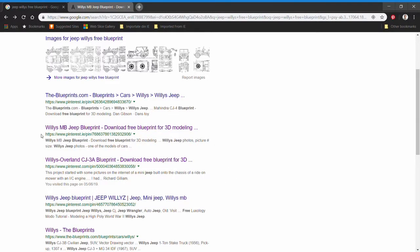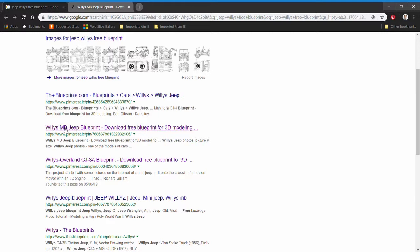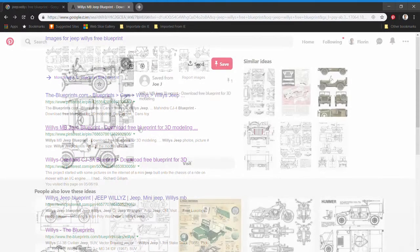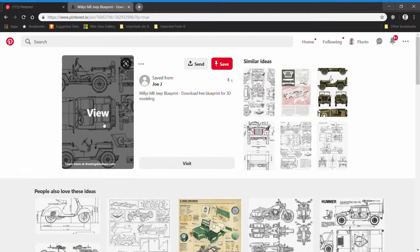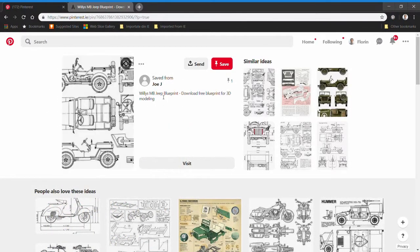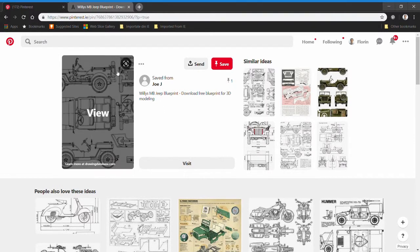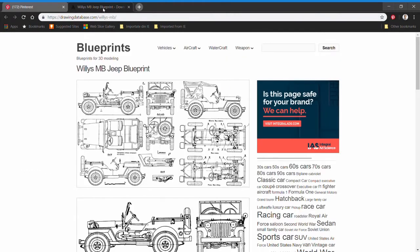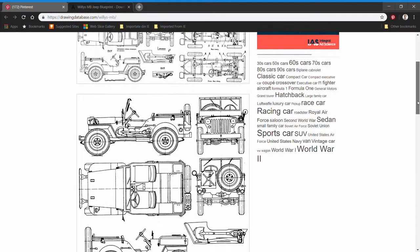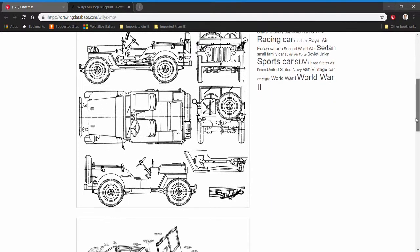First of all, I needed accurate drawings of the vehicle. I could find this by googling Jeep Willys free blueprints, courtesy of Mr. Joe J. If you access these photos, you have several blueprints which you may use.